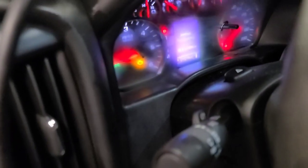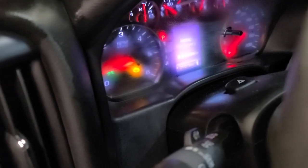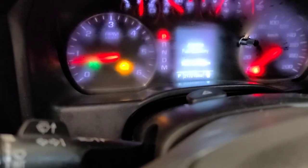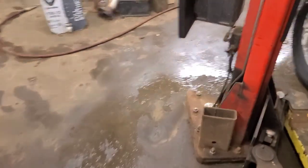Check engine light is on. The customers complain about running rough, stumbling. I believe they said the check engine light was flashing at one point. I just brought it in. It's pretty cold.